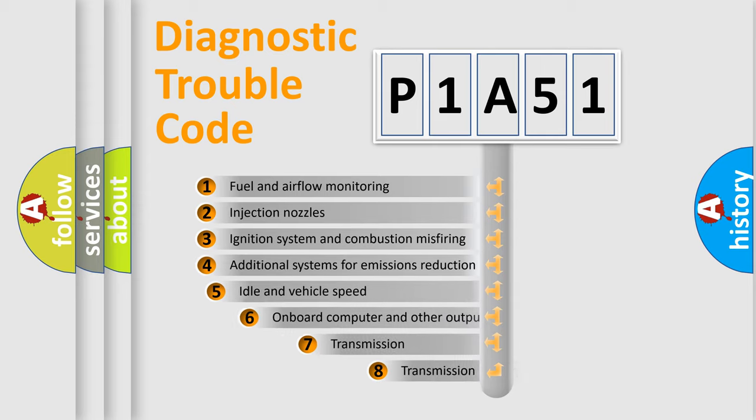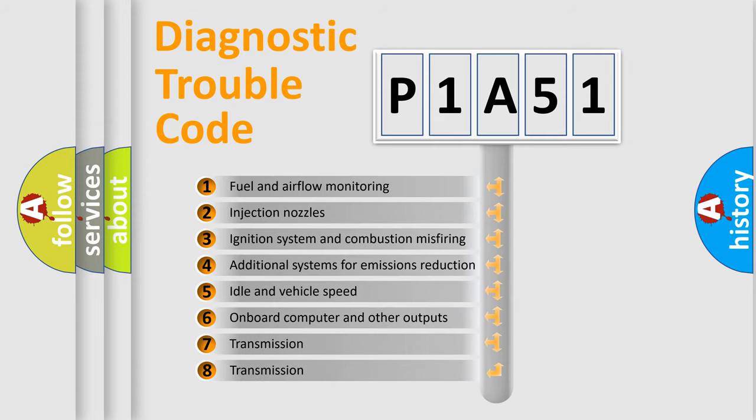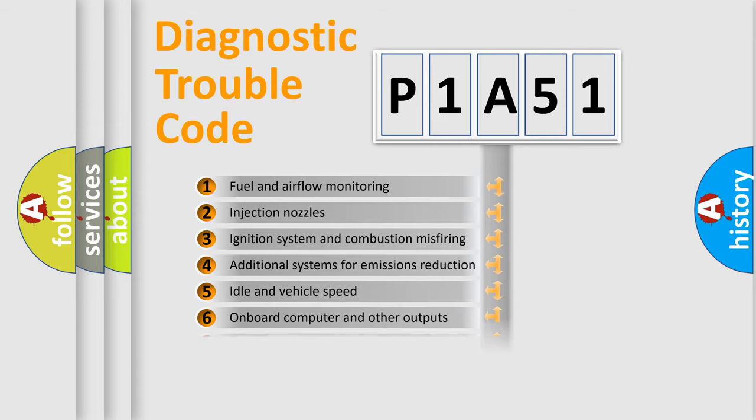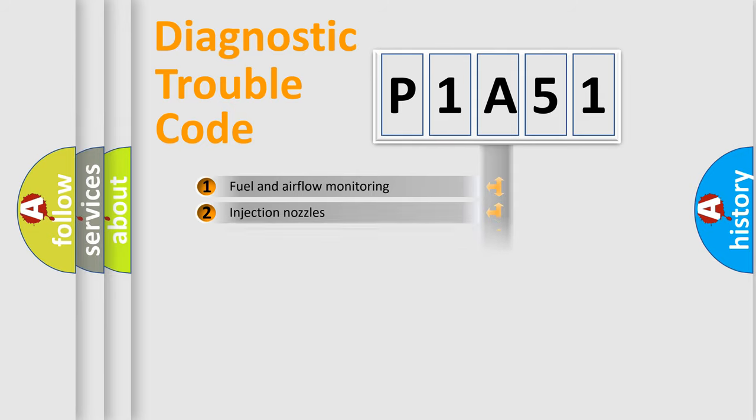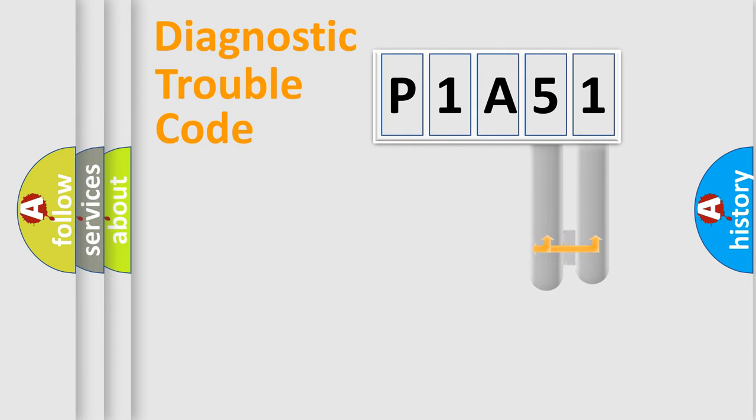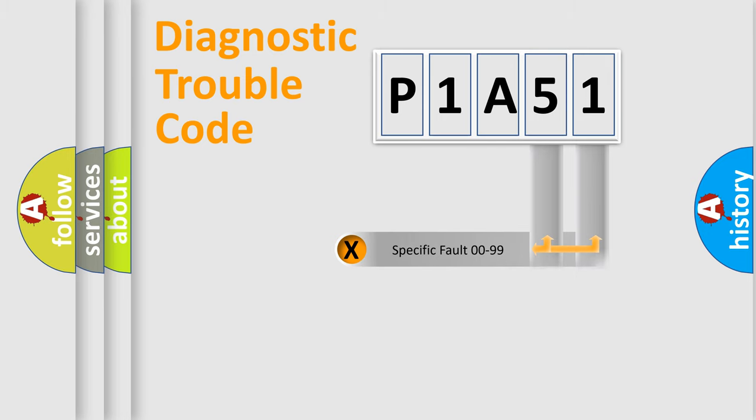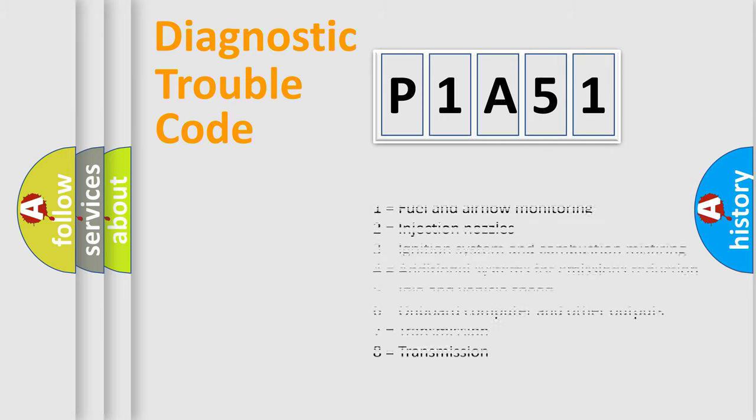The third character specifies a subset of errors. The distribution shown is valid only for the standardized DTC code. Only the last two characters define the specific fault of the group. Let's not forget that such a division is valid only if the second character code is expressed by the number zero.